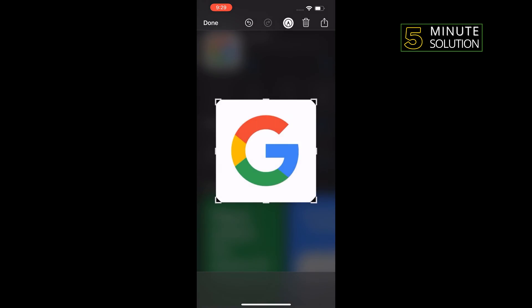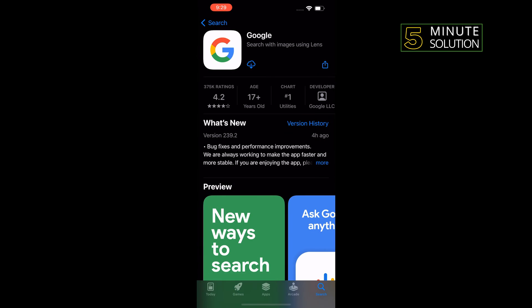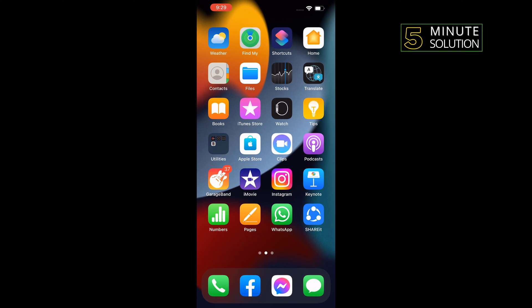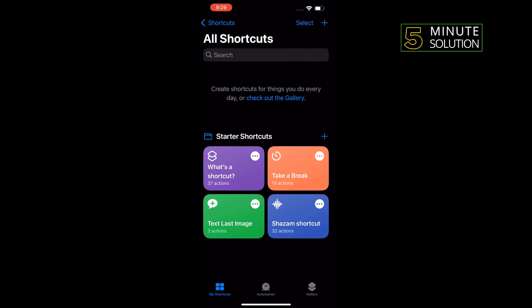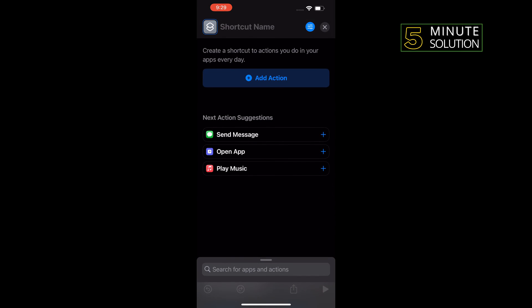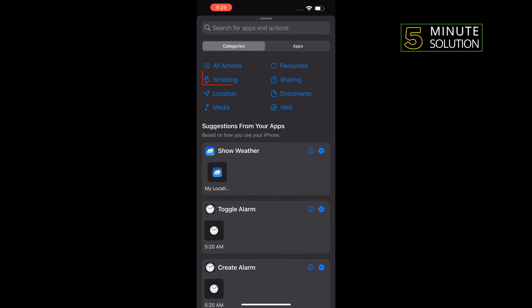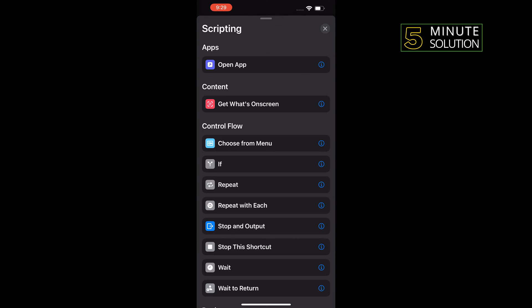Save to photos. Okay, now open Shortcuts, tap on this plus icon to the top right corner. Tap on add action, tap on scripting, tap on open app.